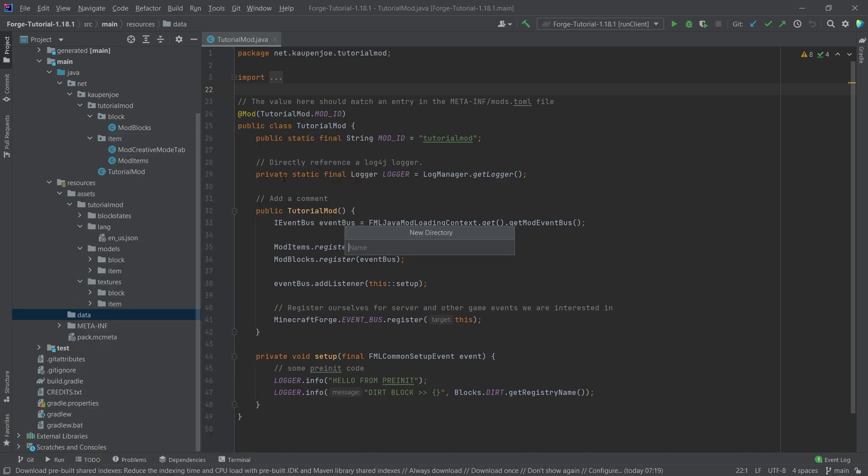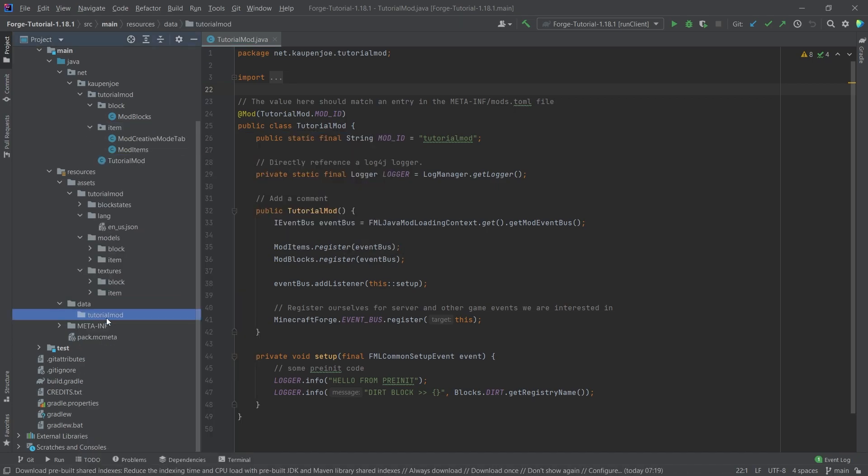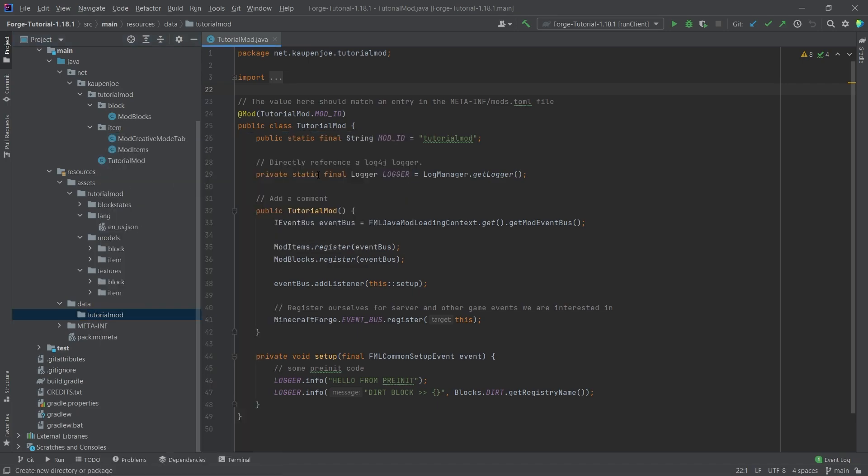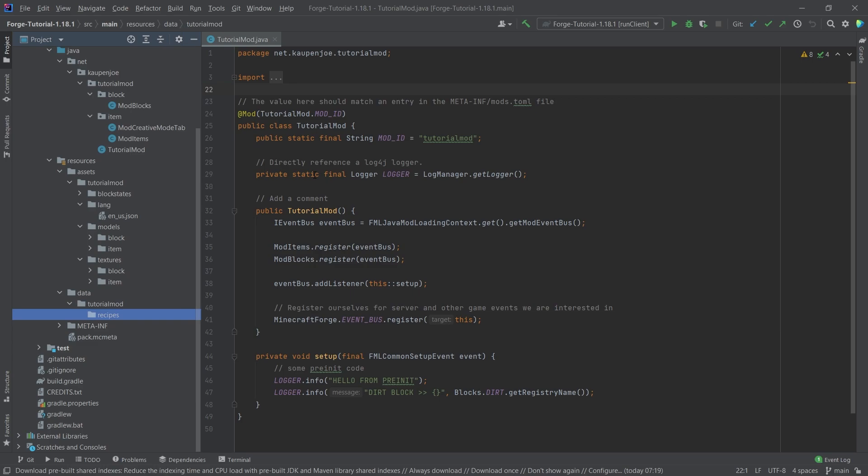we need another directory called tutorial mod. So once again, a folder with the name of our mod ID. And then inside of there, we're going to make a new directory called recipes. Once again, very important that it is recipes with an S, so plural. And inside of there, all of our recipes will go.